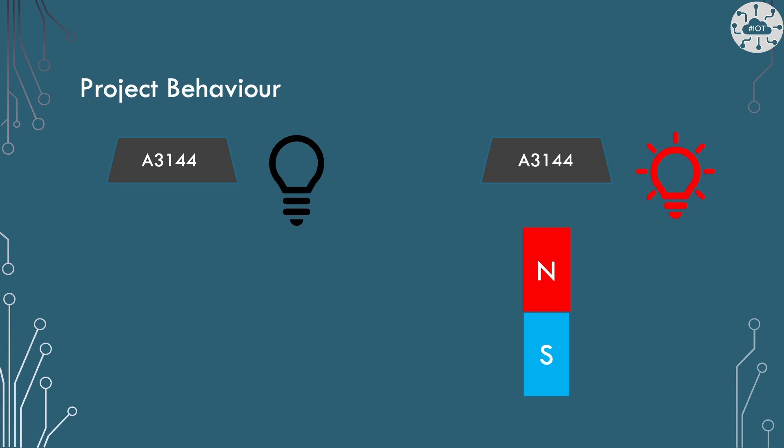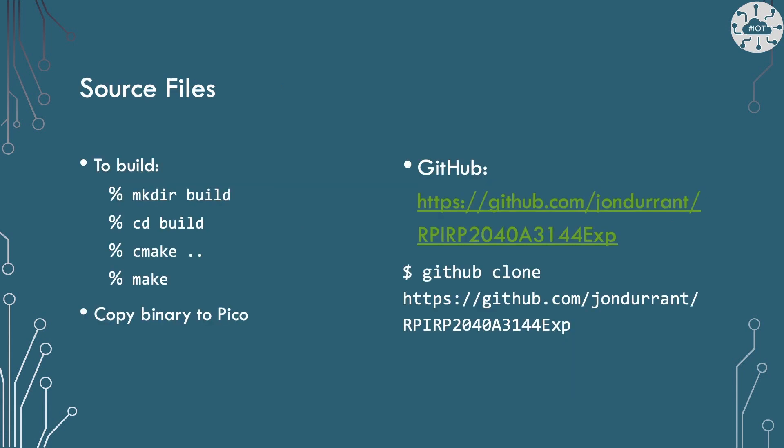So we will detect the changing effects from the sensor. I'm going to use the interrupt callback approach from the Pico SDK. I've created a GitHub repository for the code for this example and put the link in the comments. To build, clone the repository, then create a build folder. In that build folder, issue the command cmake dot dot and then make. The binary can then be copied onto the Pico.